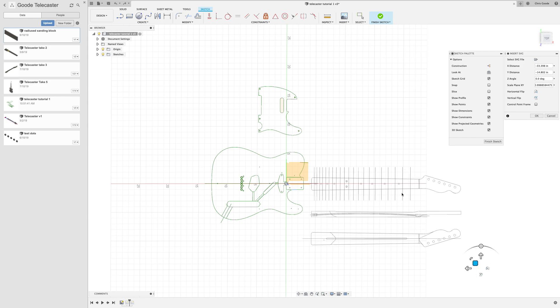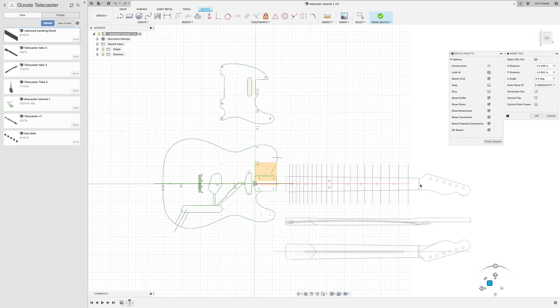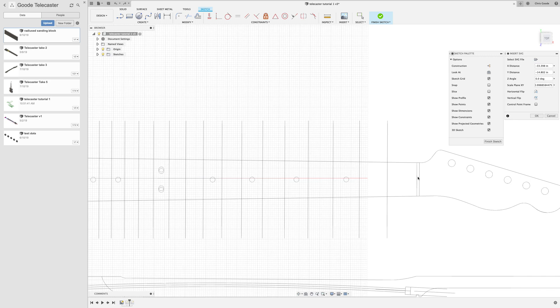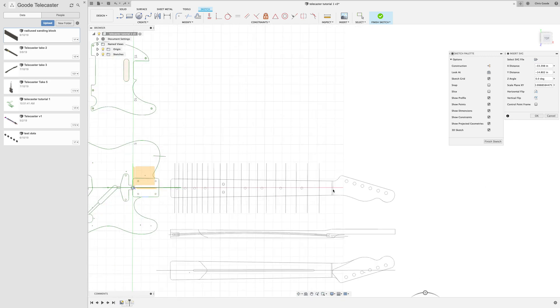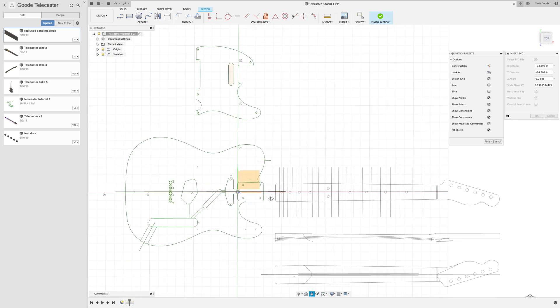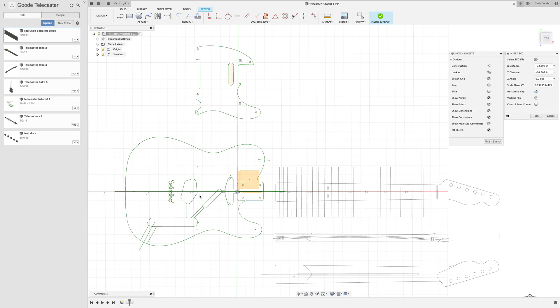One measurement that you might want to do is from this line here on the nut and just draw a line that's 25.5 inches. That's the scale on a Tele and it shows up close to the bridge screws down here, these four screws that are going to secure the bridge piece to the body. And the saddles actually sit right over this area, depending on the bridge that you get. So you should check it out and do a couple of measurements and make sure that you get the scale right.